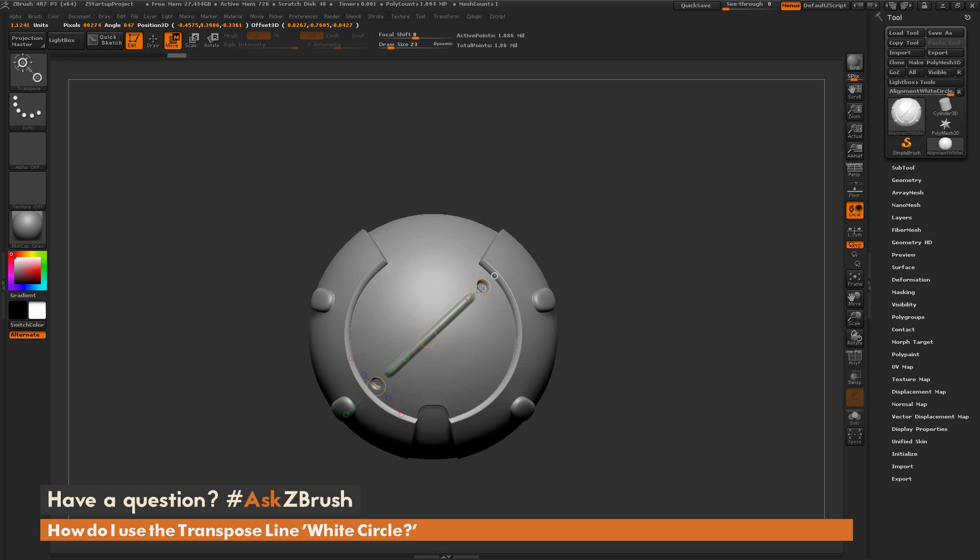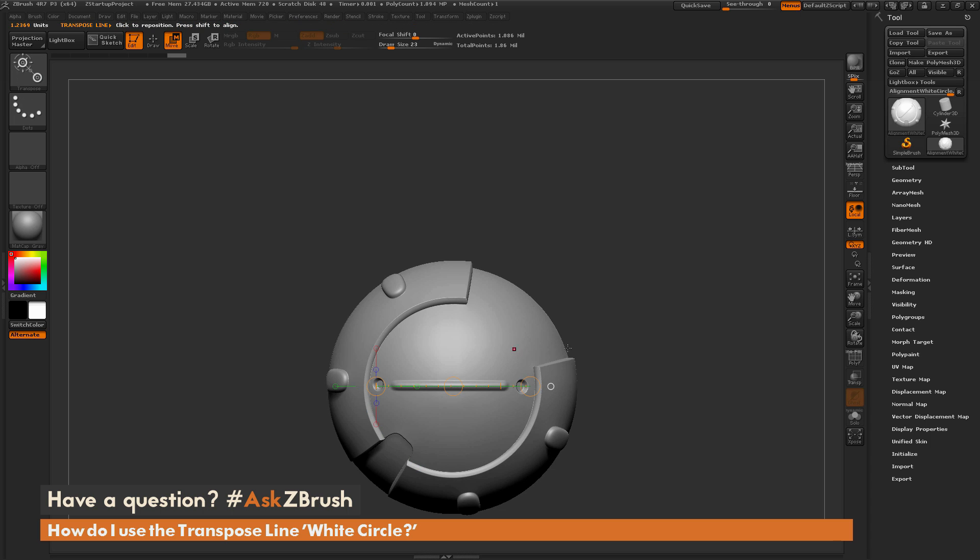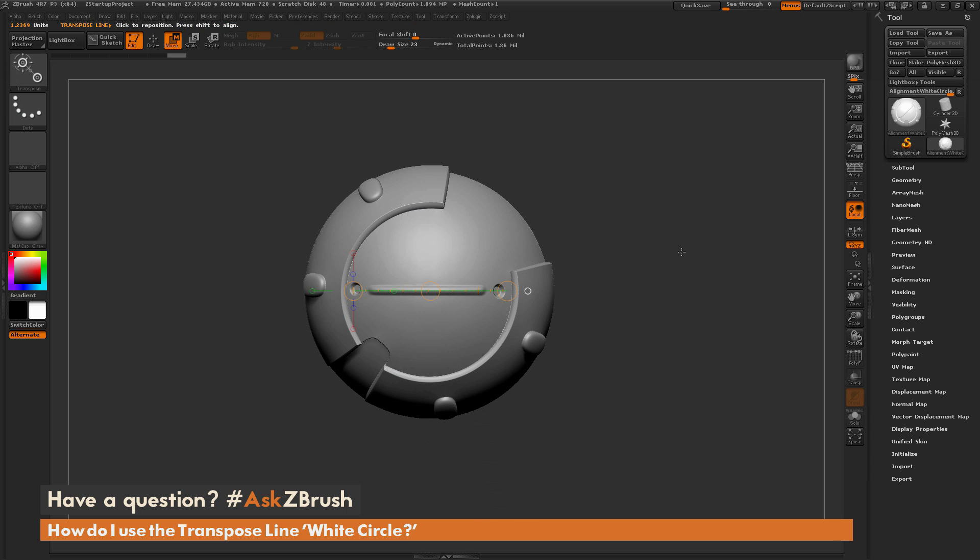then drag out the orientation you want to rotate from, so like this, and then hold Ctrl and click the white circle, and your model will be rotated like so. So if you have any other additional questions related to ZBrush pipelines